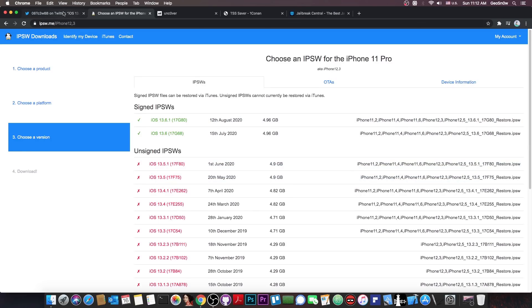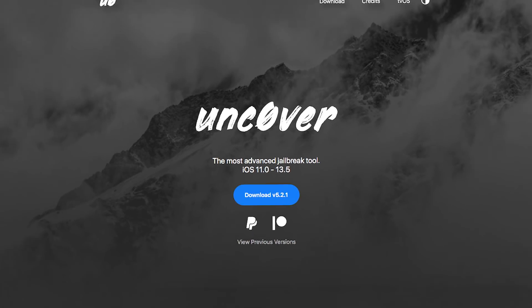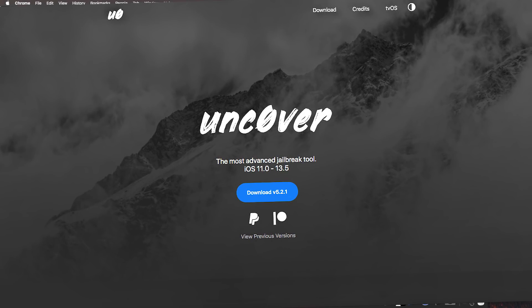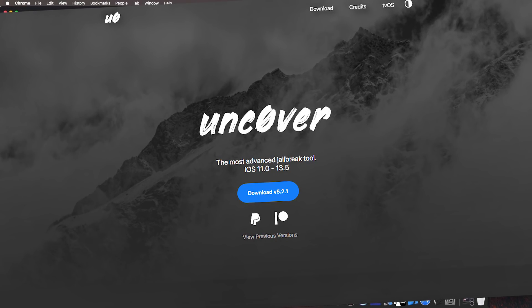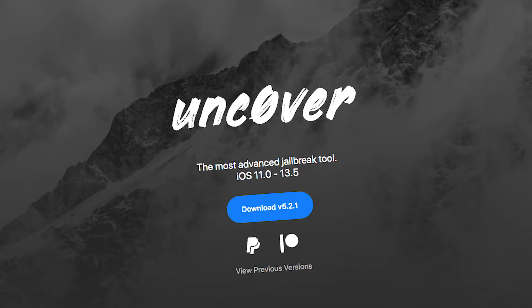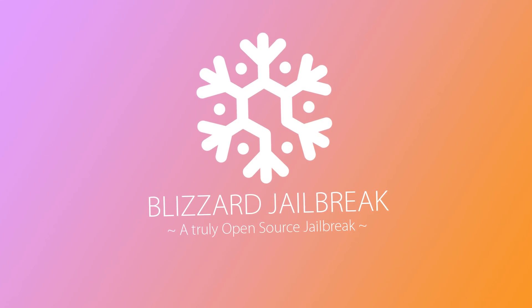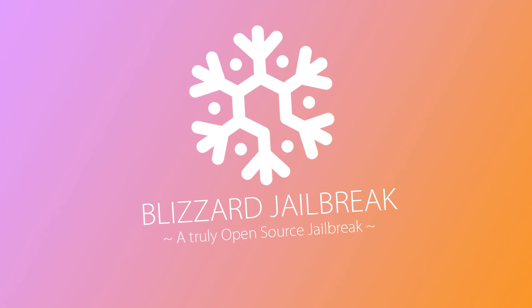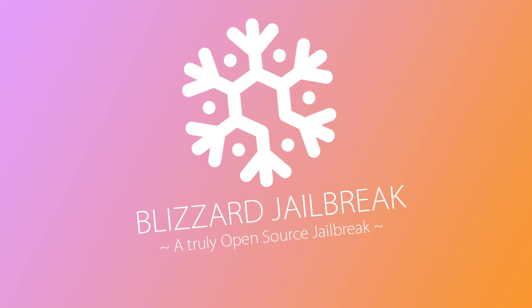So if this gets released, we would be able to update the Uncovered jailbreak, which right now supports iOS 11 up to 13.5. I would also update my jailbreak project, which is Open Jailbreak and also the Blizzard jailbreak, which would benefit from this exploit as well.